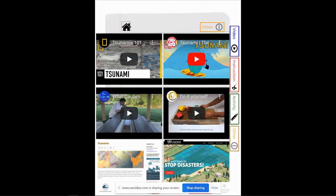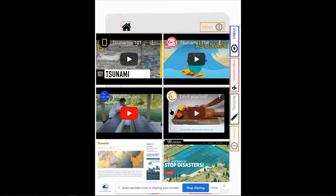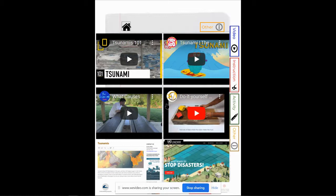Another video here to give you more background information about tsunamis, and then some experiments that you could do on your own to see how tsunamis are formed, the wave effects, and that type of an at-home experience or experiment if you're looking to do something deeper.